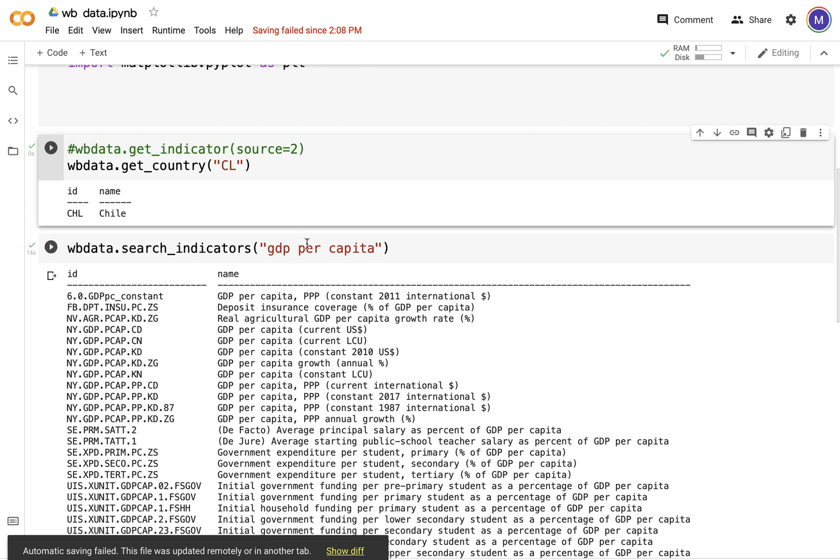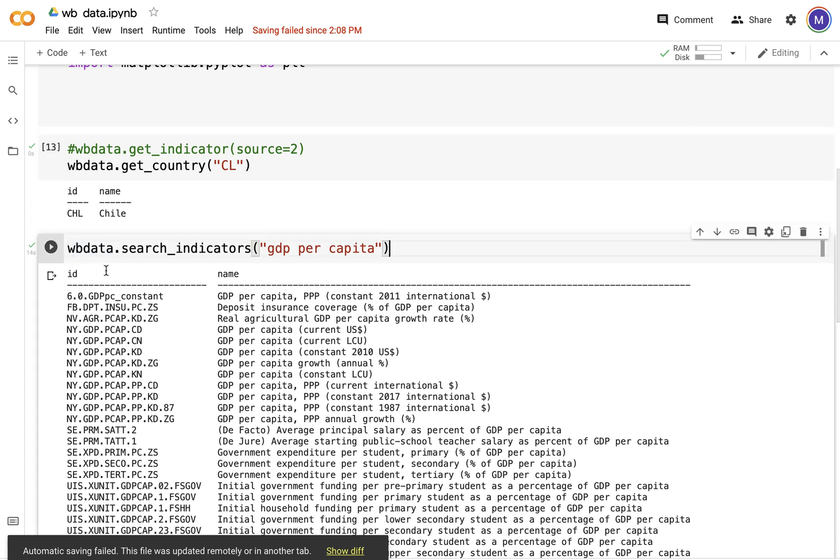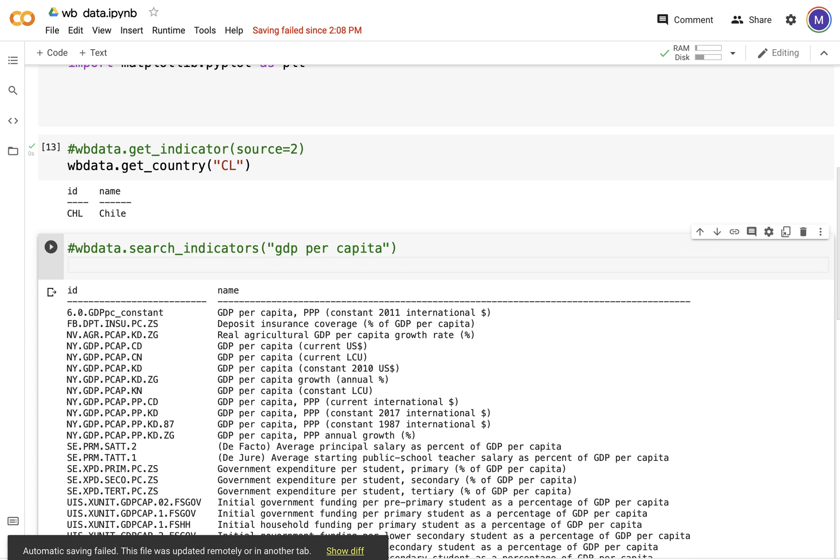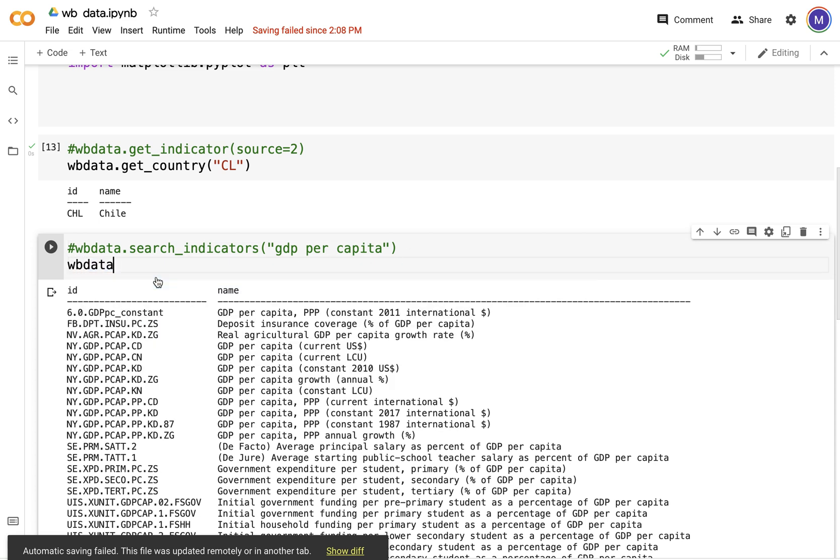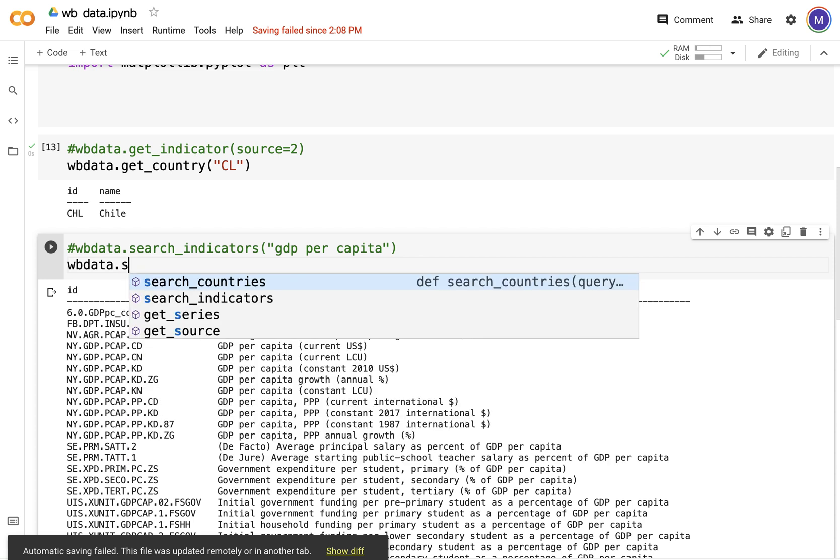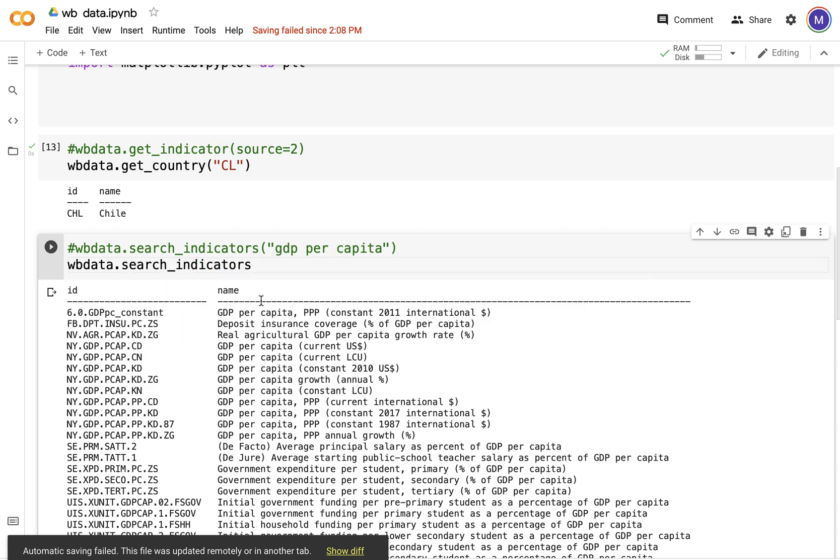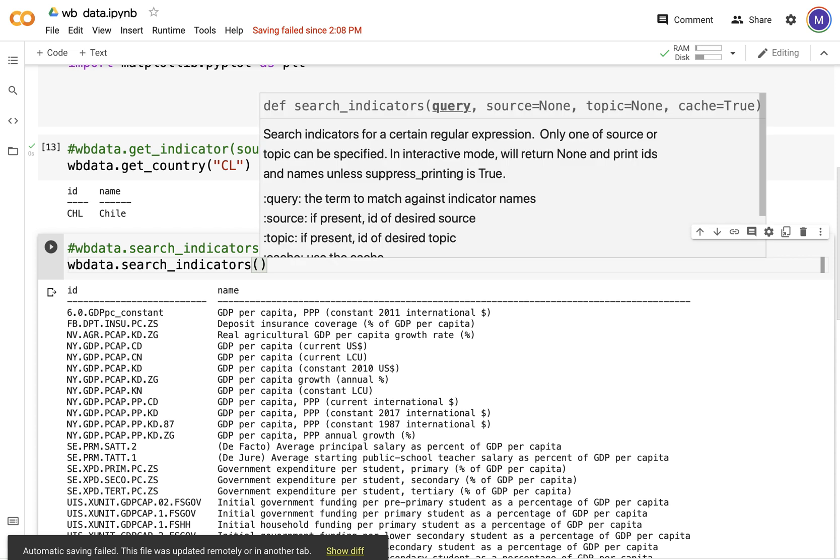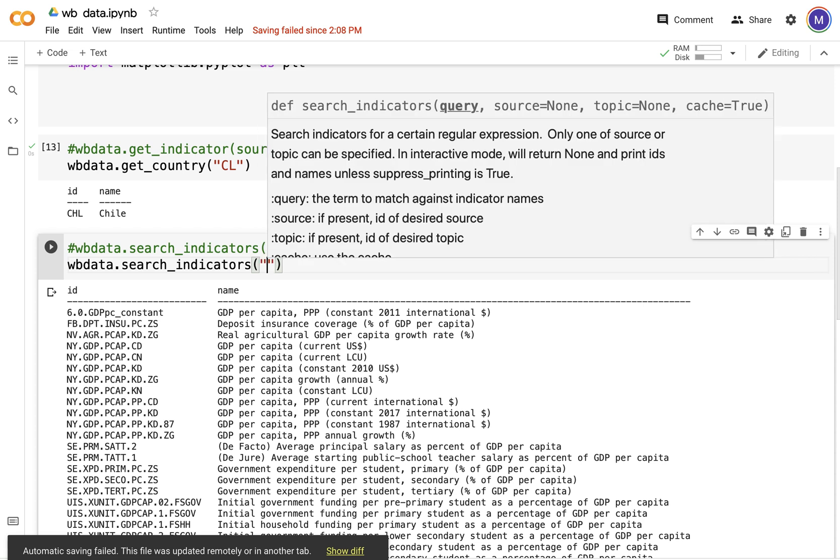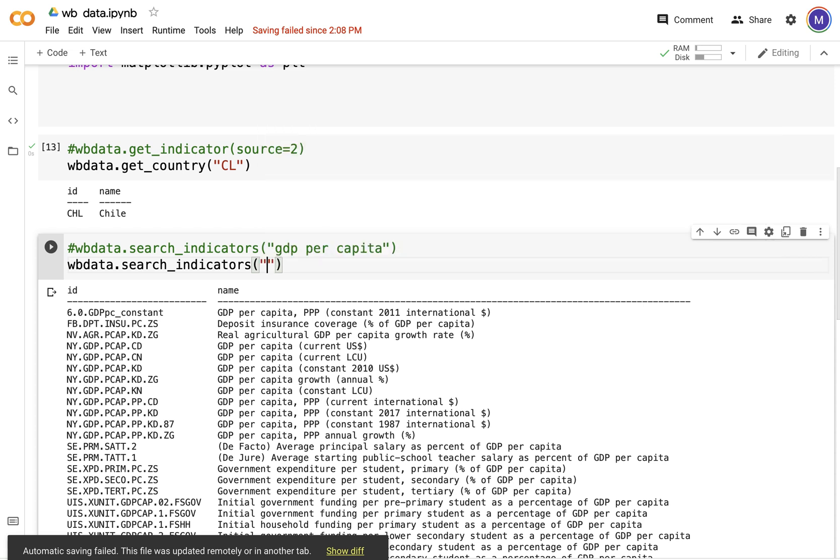Now I'm interested in indicators pertaining to GDP per capita. In this case I'm going to search through all the indicators: wbdata.search_indicators and try to get GDP per capita.